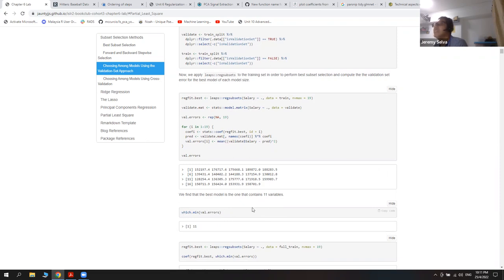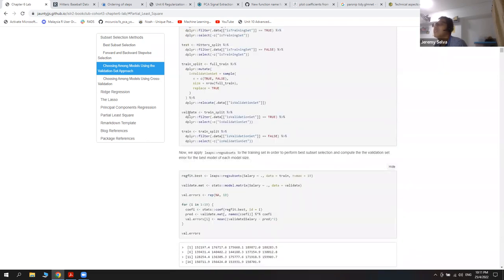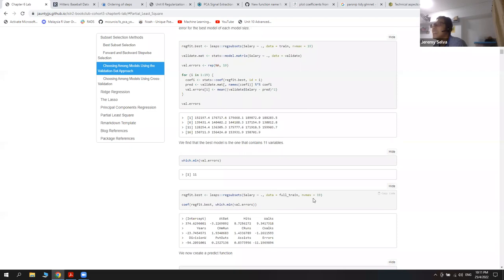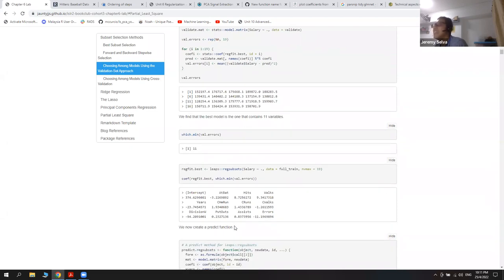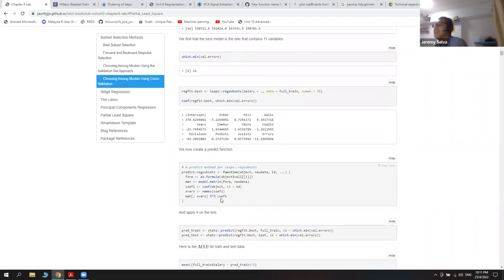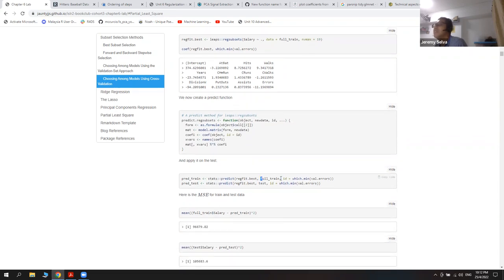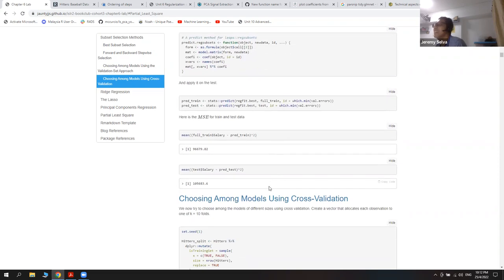For my seed of 1-2-3-4, the best choice was 11 variables. But if you choose a different seed, you might get a different value. I then retrained on the full training data containing both the validation and training sets, got the coefficients, and created a predict function since the book says one doesn't exist. Unfortunately for my seed, the test data performed worse than the training data.